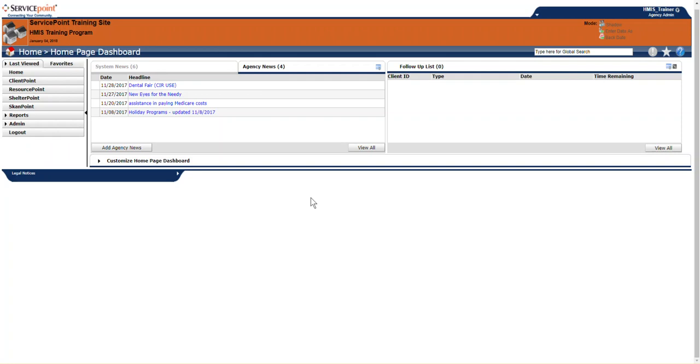As you can see in your screen, in the upper left corner, it says Service Point. We are currently on the home screen. The rest of the video will focus on the various tabs, modes, and buttons you may see throughout Service Point. Please remember, your screen may look a little different than what is presented here. This is because each agency can customize the view available for its users.